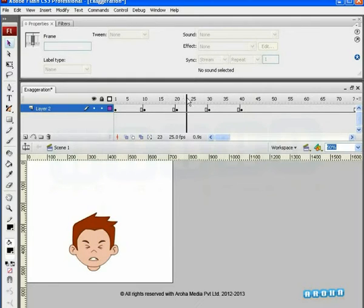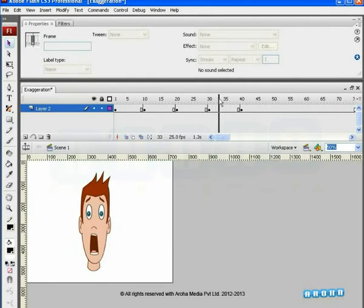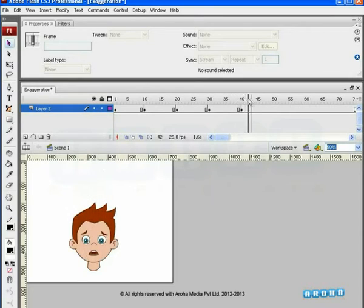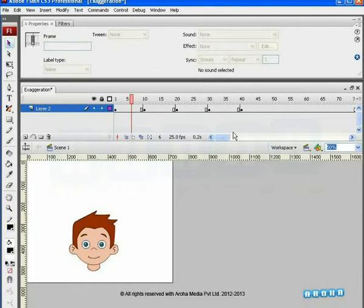Here again, we are not going to create the animation, but we just have to observe and study the exaggeration tutorial to understand the animation principle.